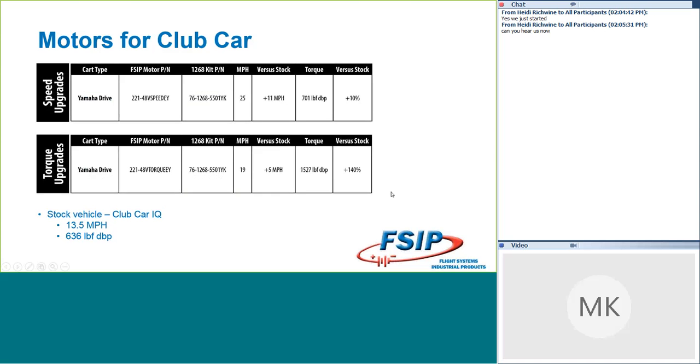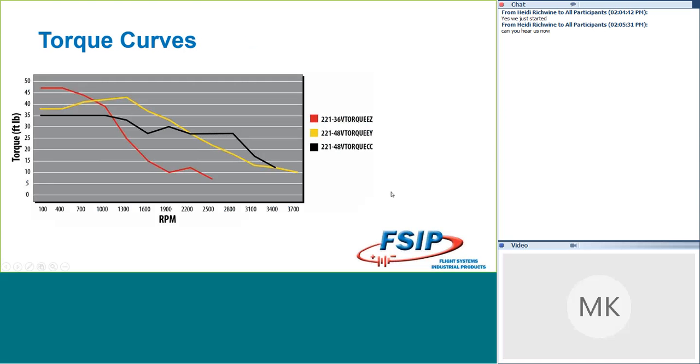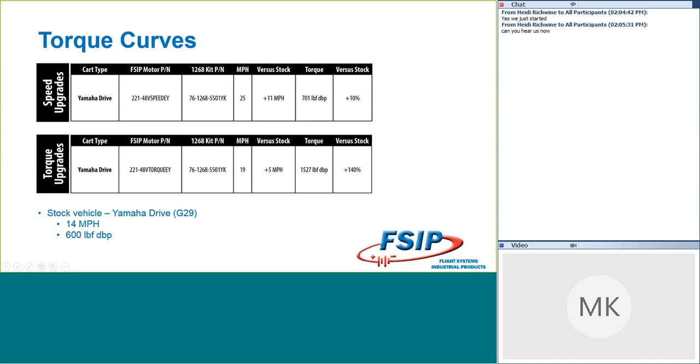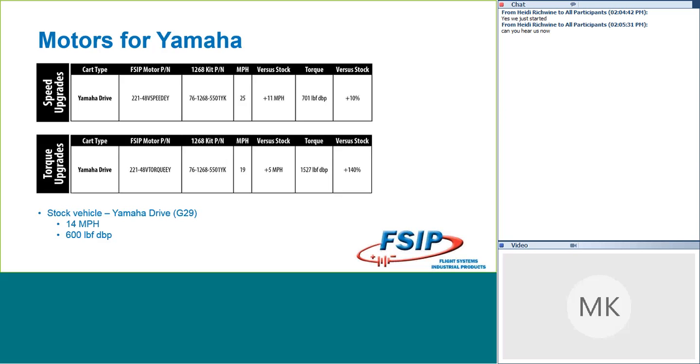Now for Yamaha, it's the same idea. We have a 48-volt system primarily for these Yamaha drives. We have one conversion kit available when you're talking about the controller package. So you're going to use the 1268 5501YK conversion kit with the 48V speed EY part number for the motor.